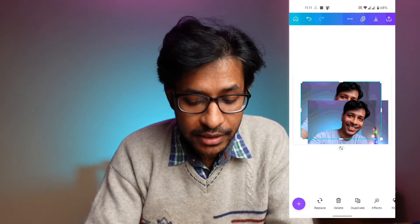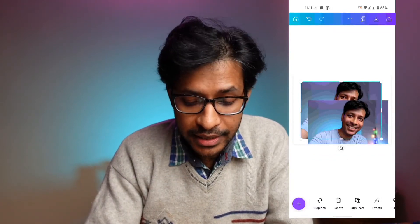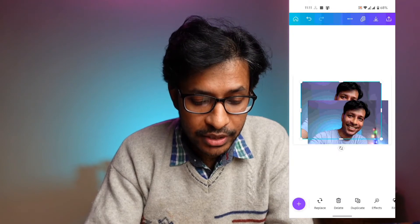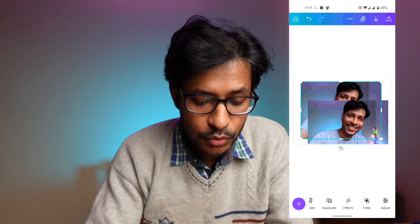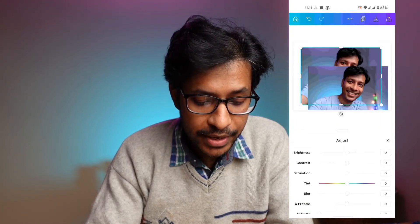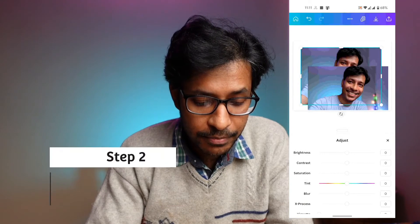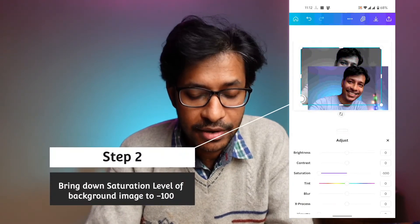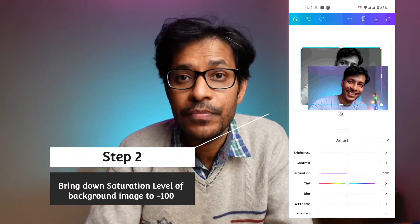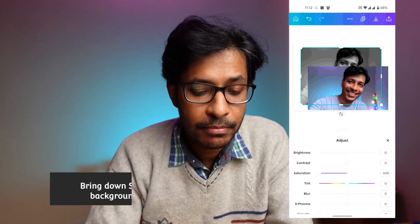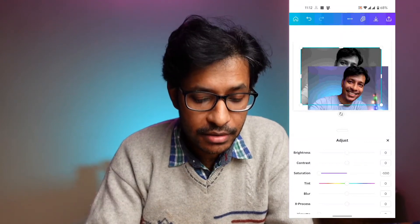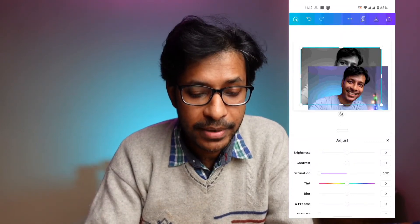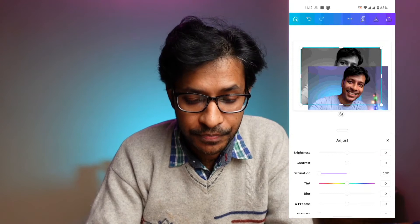First I'll select the background image, then go to the Adjustment tab and bring down the saturation level to minus 100. That way I have made the background image black and white.